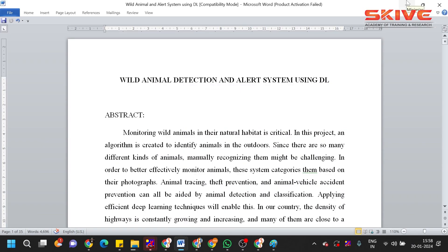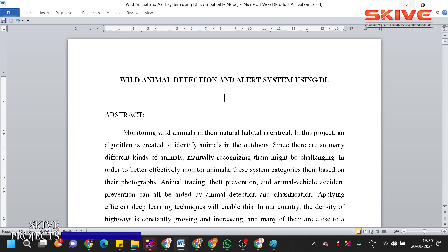Hello guys, so today we are going to see the project demonstration of wild animal detection and alert system using deep learning. Actually, this is a Python-based project, Python and hardware integrated project. So basically, the concept of the project is using the webcam or using the camera, we need to identify the wild animals.